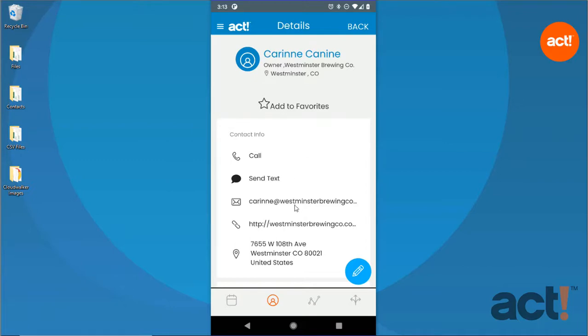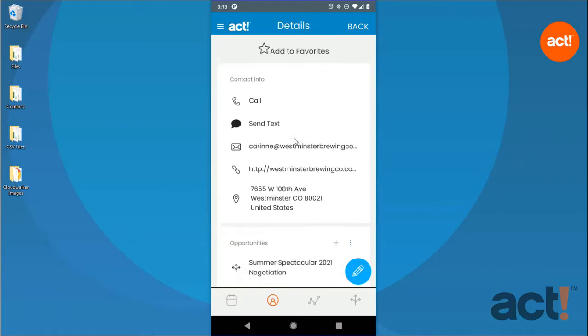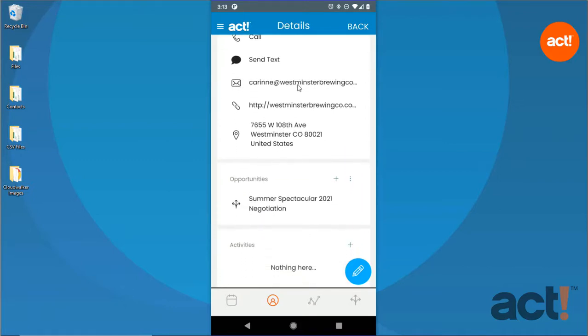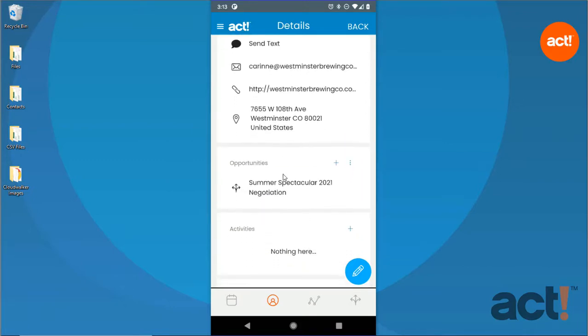Beneath the Contact Information section is a list of opportunities associated with this contact. To create a new opportunity for this contact, tap the Plus button in the Opportunities area.